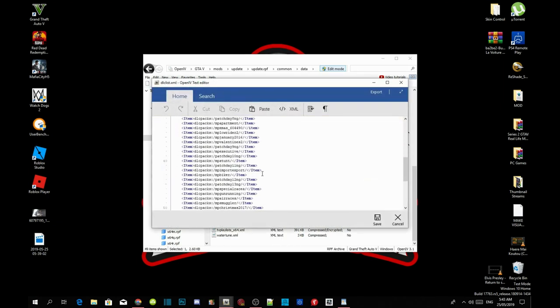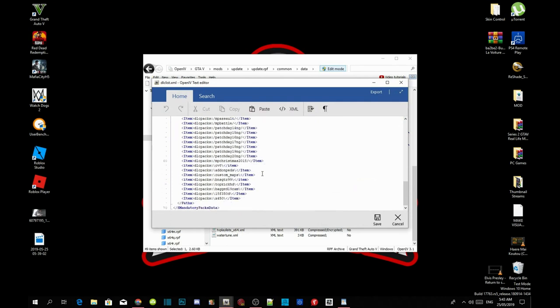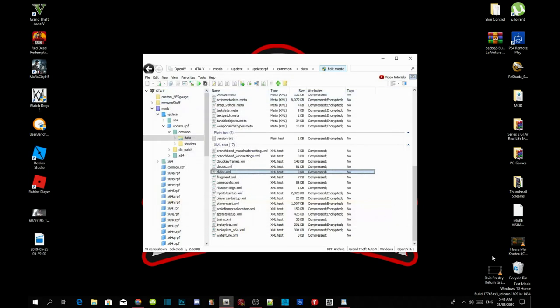Scroll right down the bottom until you see dlclist.xml, hover over it, right click and edit. Then scroll right down the bottom, click on the item word and press enter once and paste your code right there.